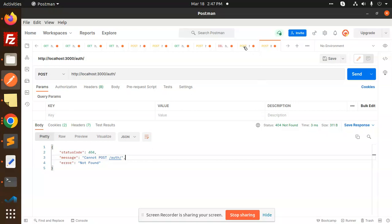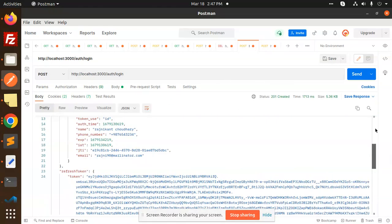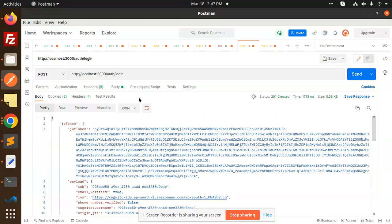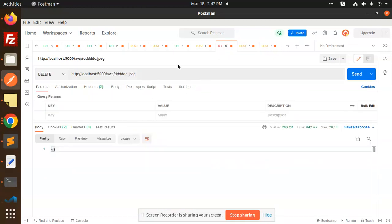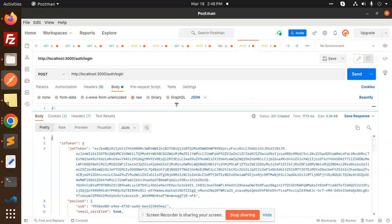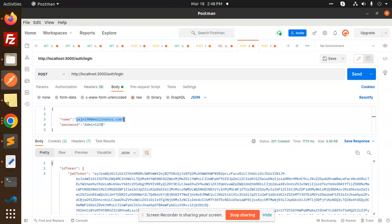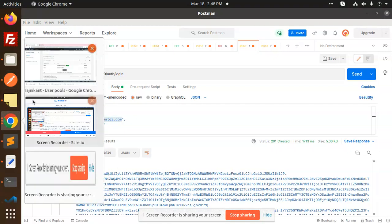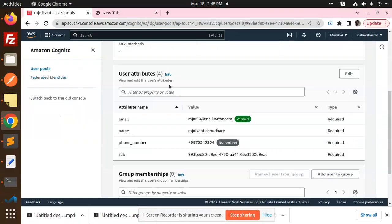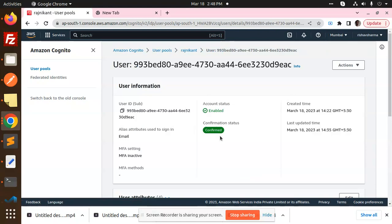So here in the previous one we have the user which the name is user which we have created. Let's have a look on that. So here we go with this one. Let me scroll down. This is the email I want to delete that one. Okay, currently it's there. So how we are going to delete this one?